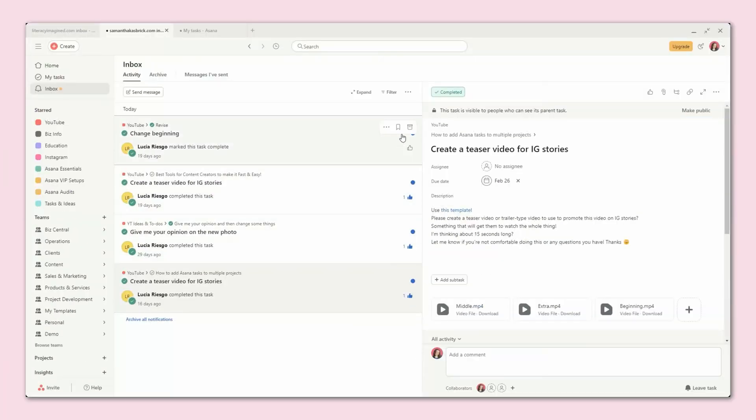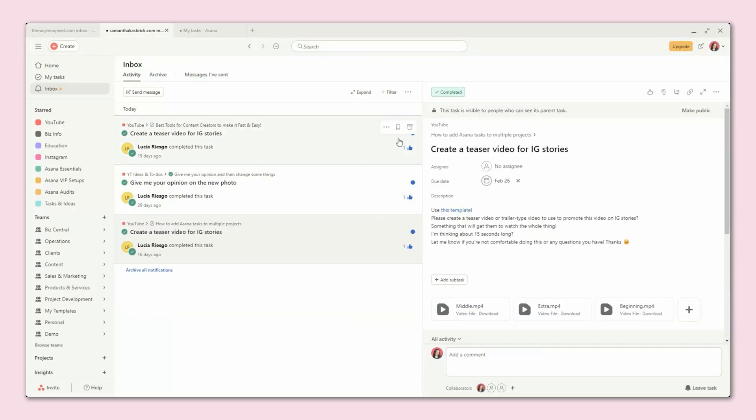So here's the short version to help you understand. You want to add collaborators when you want them to get notified in their Asana inbox about that specific task — not about the entire project, just that individual task. Here's another important thing to know: adding someone as a collaborator doesn't necessarily affect their access to the task. If they already have access to the project, they can still see the task, check updates, and even find it through the search bar. So collaborators are just about notifications.